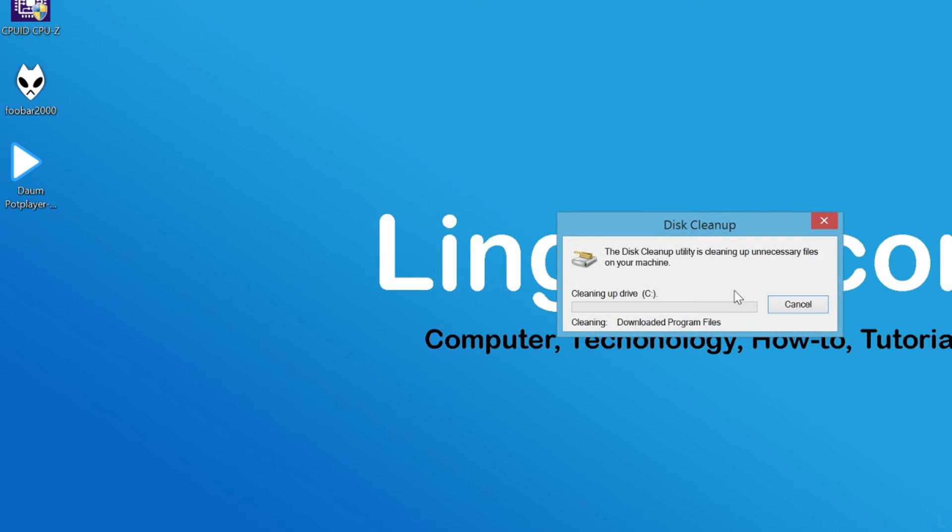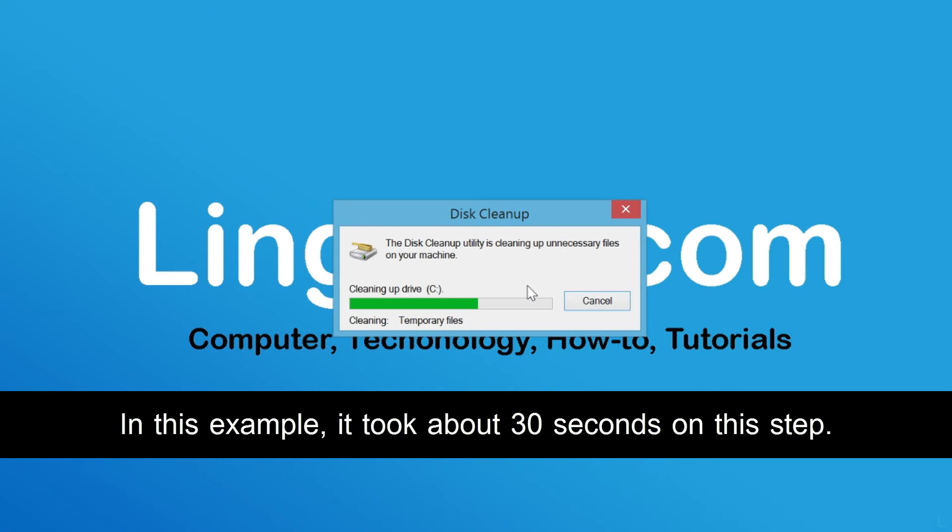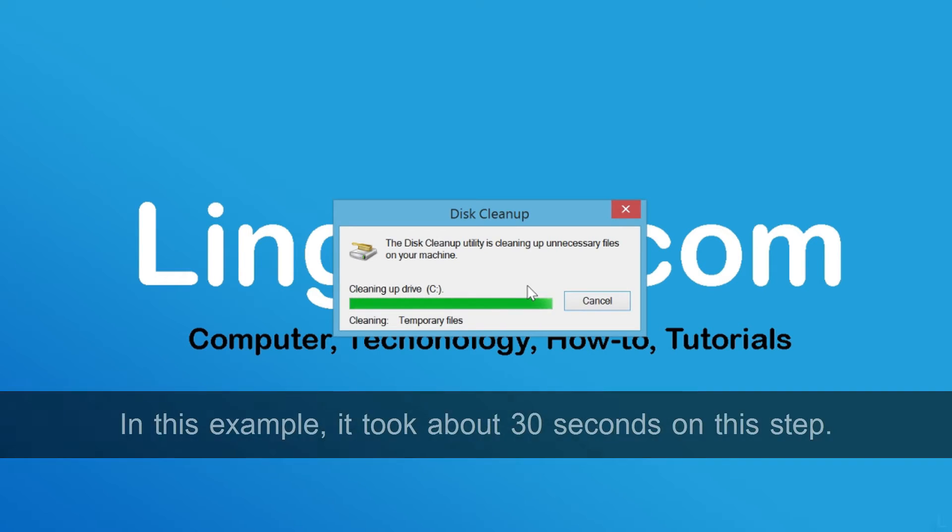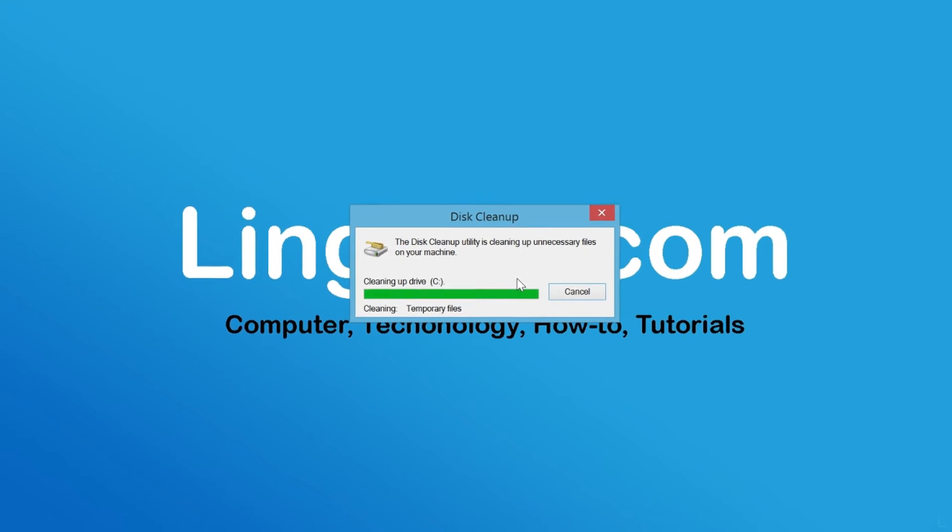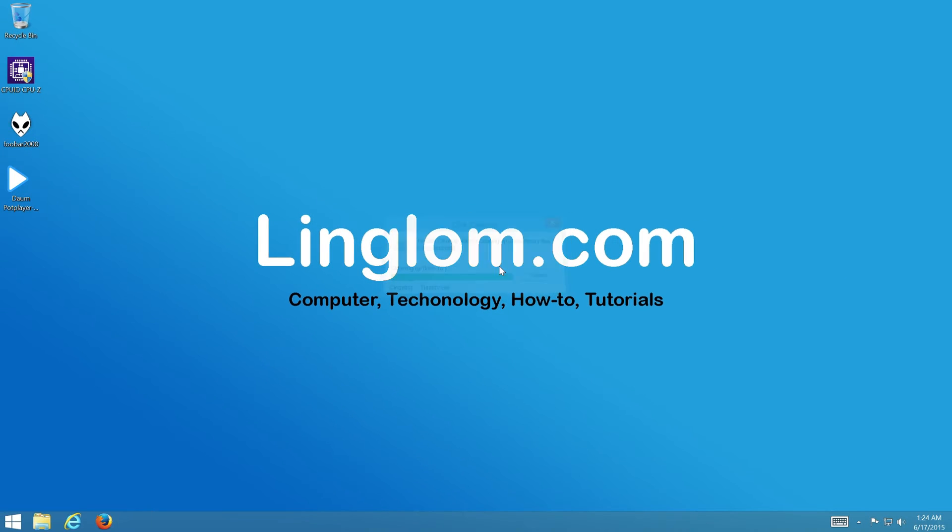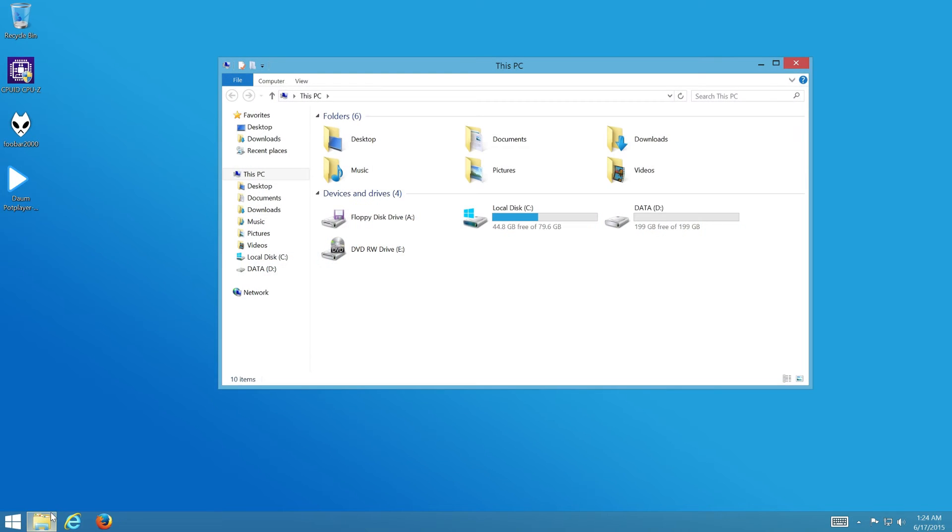It's now deleting files based on the option you selected. When it's finished, check disk space on the drive and you see that my free disk space is increased about 5GB.